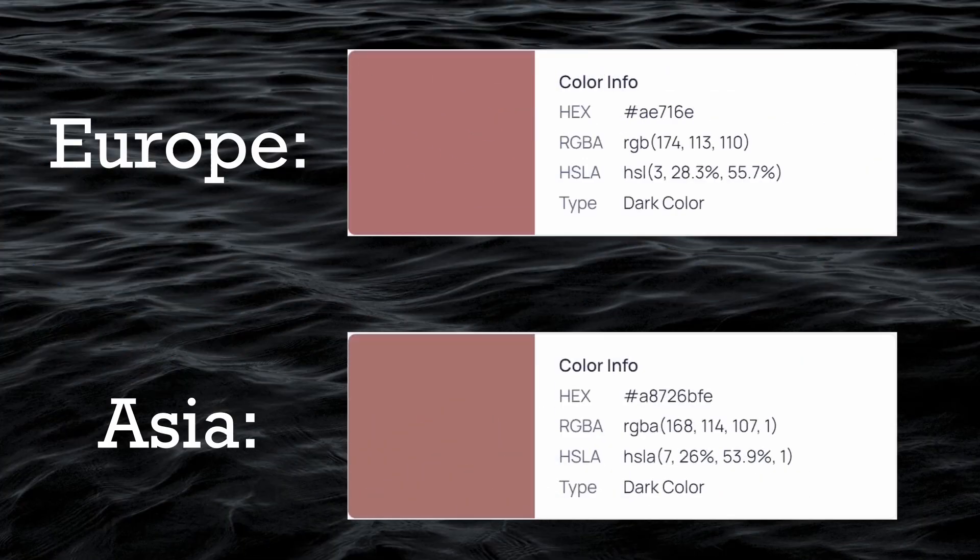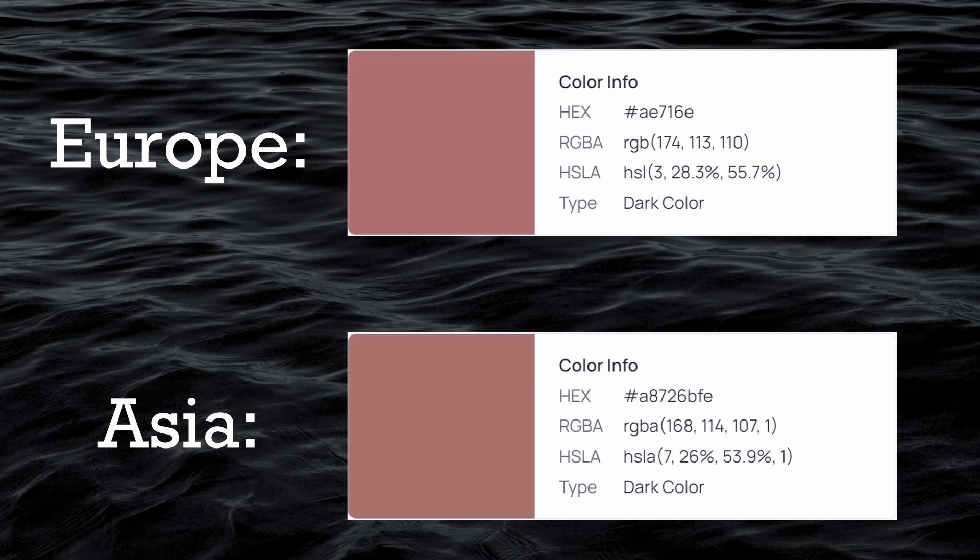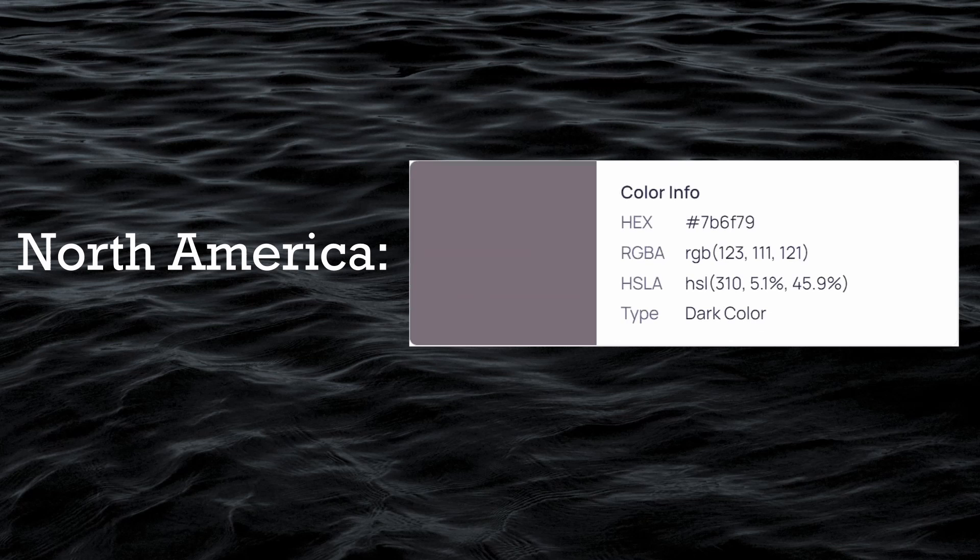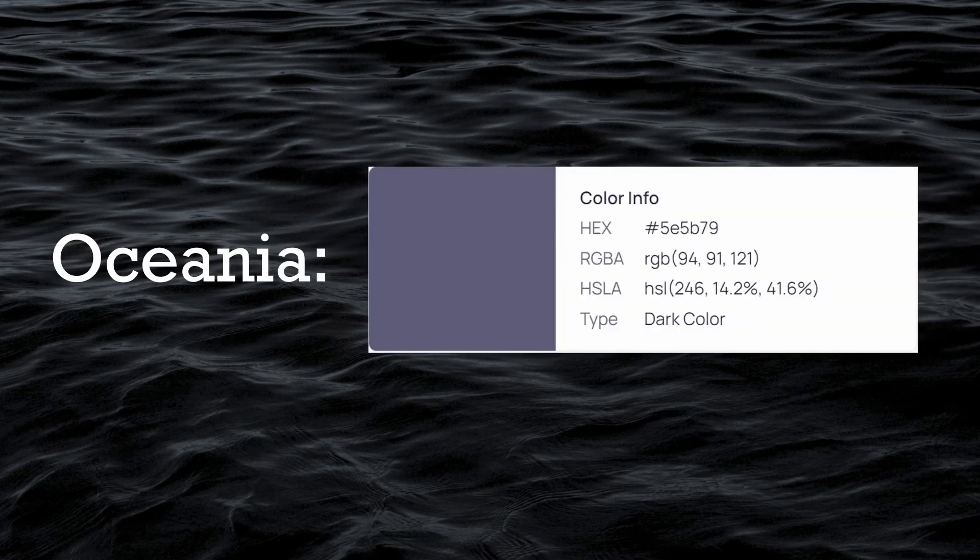Both Europe and Asia have slightly different shades of muted reddish colors. North America returns a dull, mostly grayish color with a hint of purple.